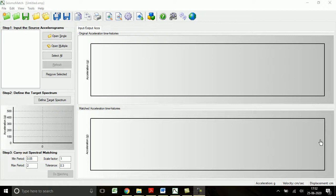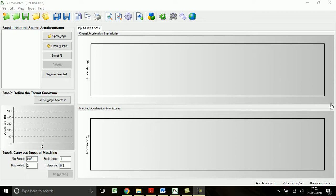Hi everyone, in this video we will see how to scale the downloaded ground motions using SeismoMatch according to the target design spectrum proposed in the various codes, for instance Indian code.